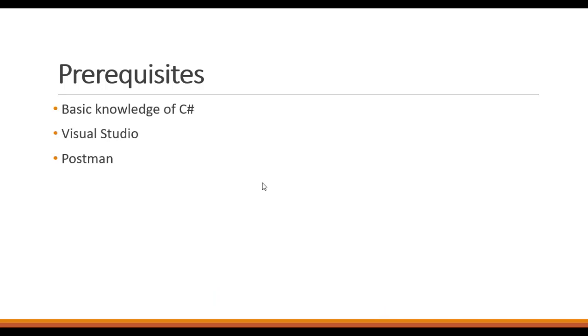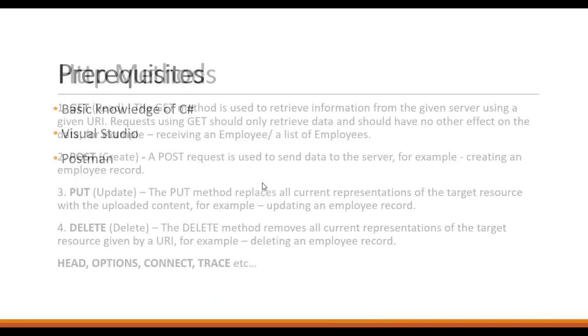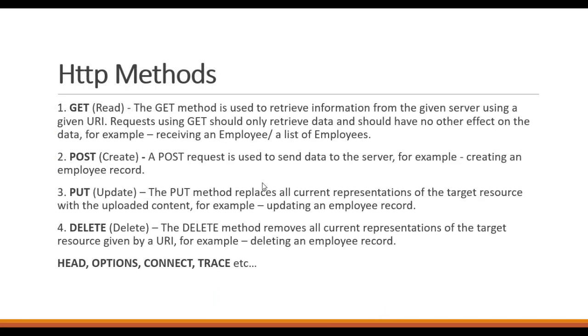So what are HTTP methods? HTTP methods are basically those which we use to retrieve information or save data in the database. We have different types of HTTP methods, for example: GET, POST, PUT, DELETE, HEAD, OPTIONS, CONNECT, TRACE, and we have many more.